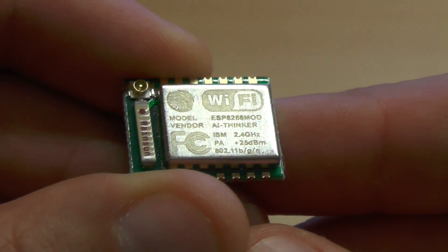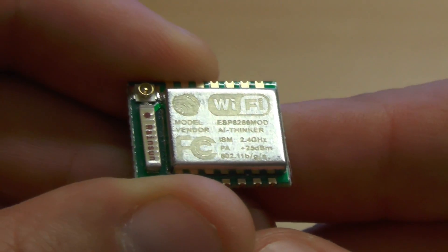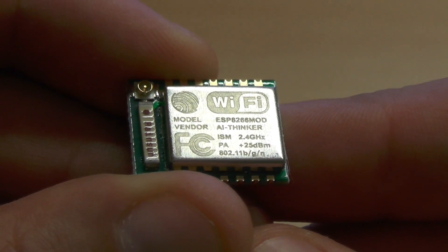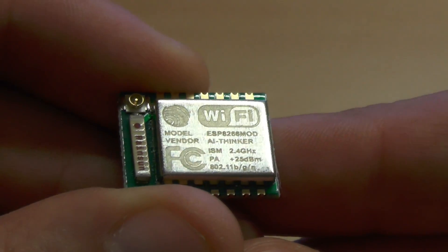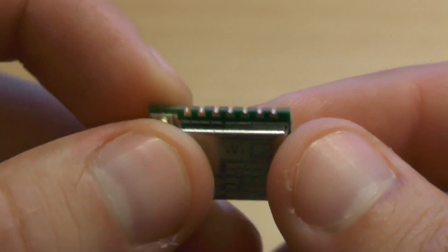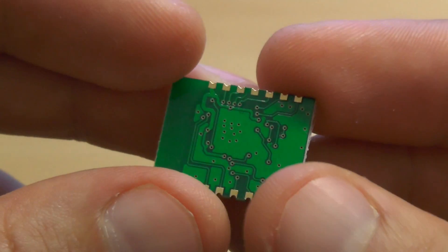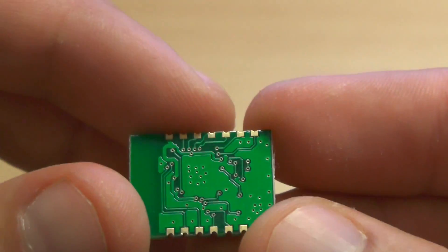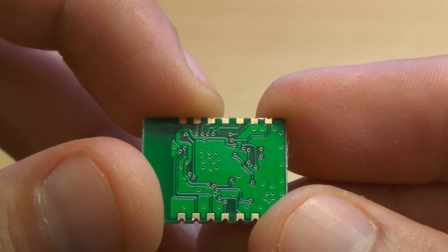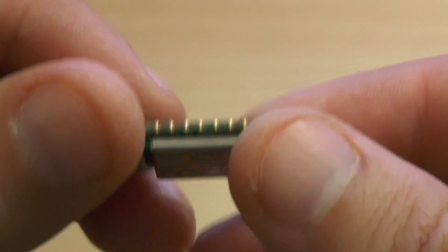This is the ESP07. It's an SMD version with a ceramic antenna and an additional antenna connector. But there are also versions that are easier to connect. The pin pitch is 2mm so it cannot easily be soldered to the regular pin headers to use it on a breadboard.